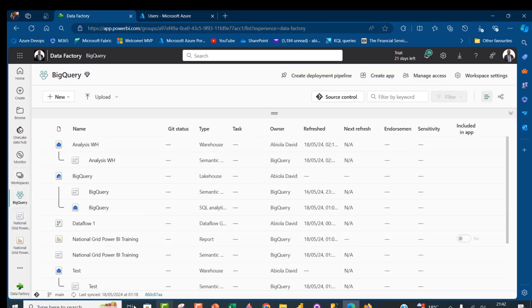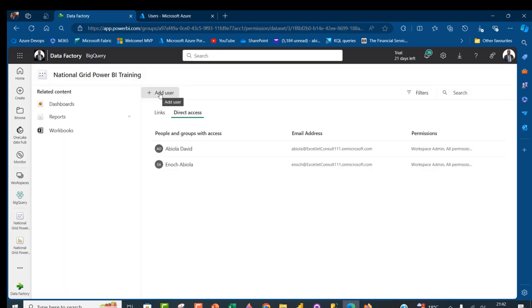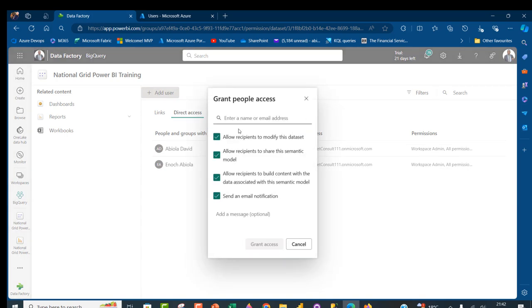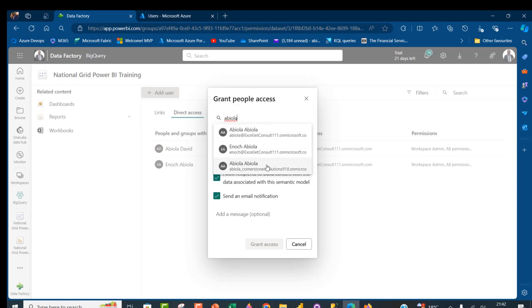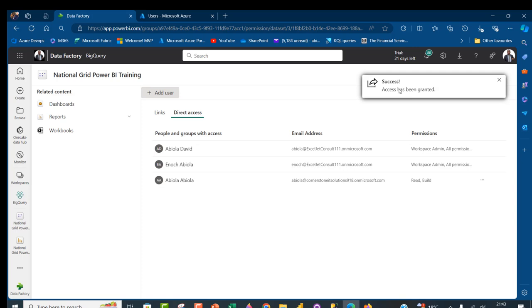Back in the BigQuery workspace, I'll click the ellipses, then Manage Permissions, and under Direct Access click Add User. I'll type the external user name and select Abiola_Cornerstone. We could allow them to modify the dataset or share with third parties, but we don't want that. We'll give them the least privilege — just the ability to build content with the data associated with this semantic model. Click Grant Access, and access is granted.